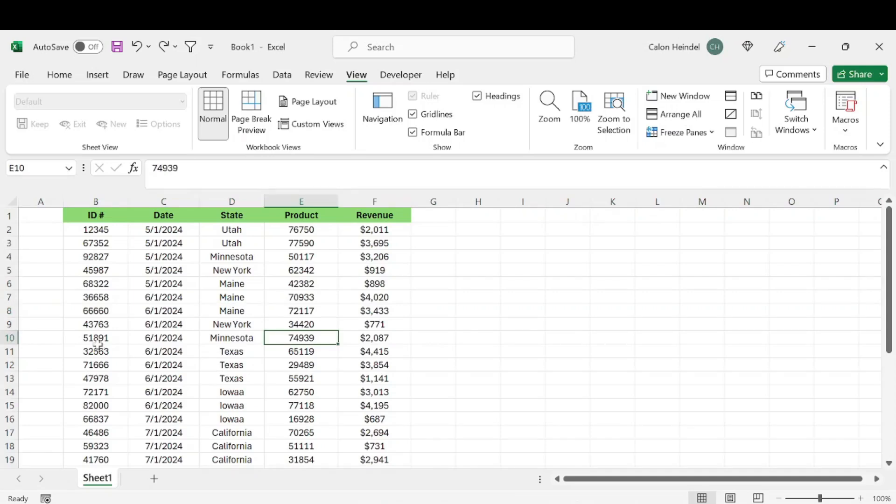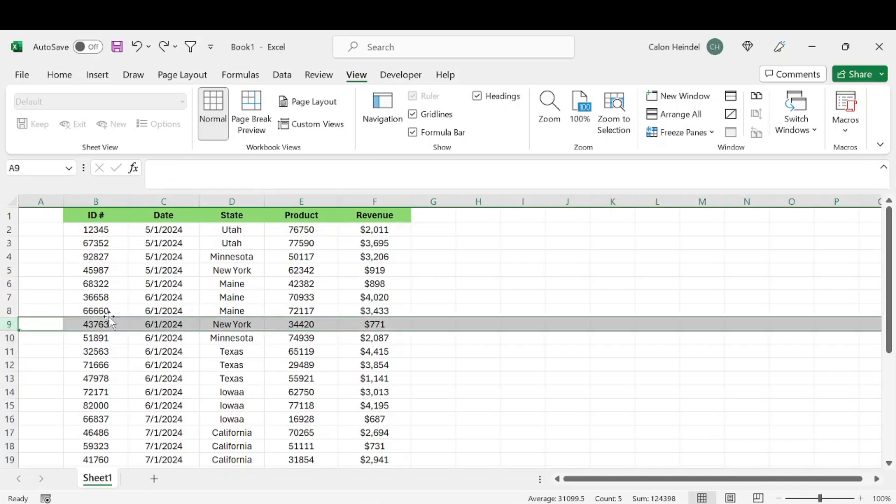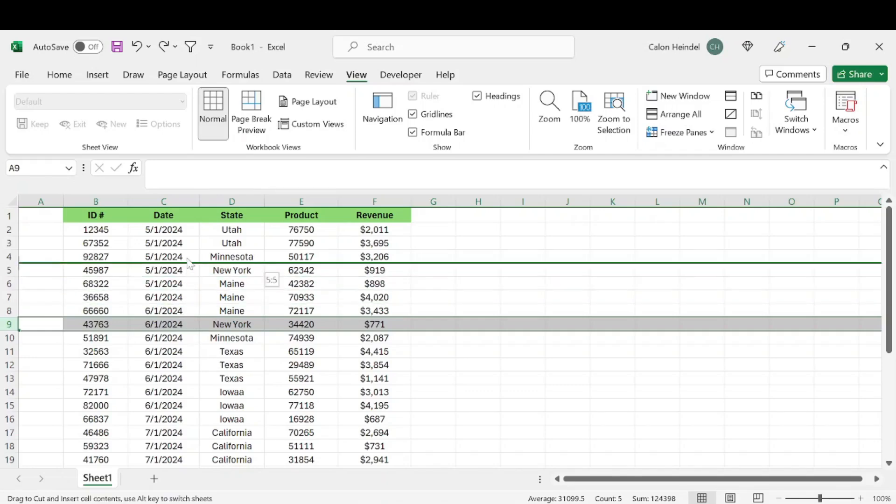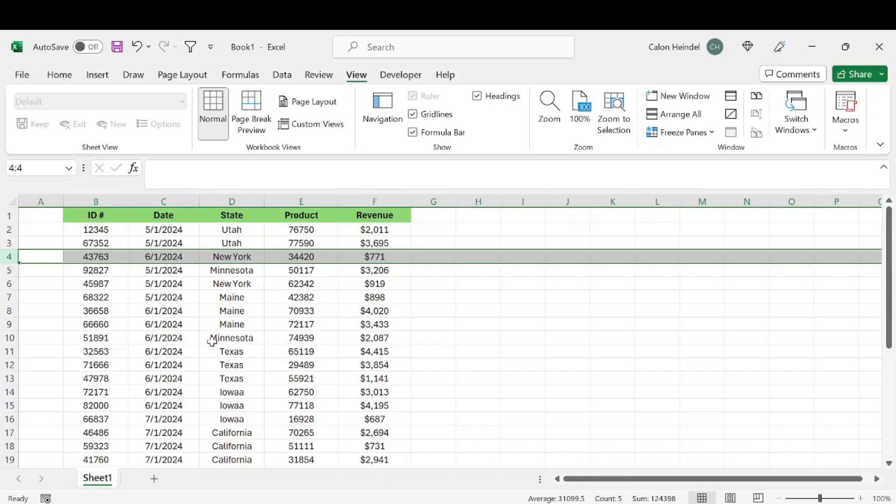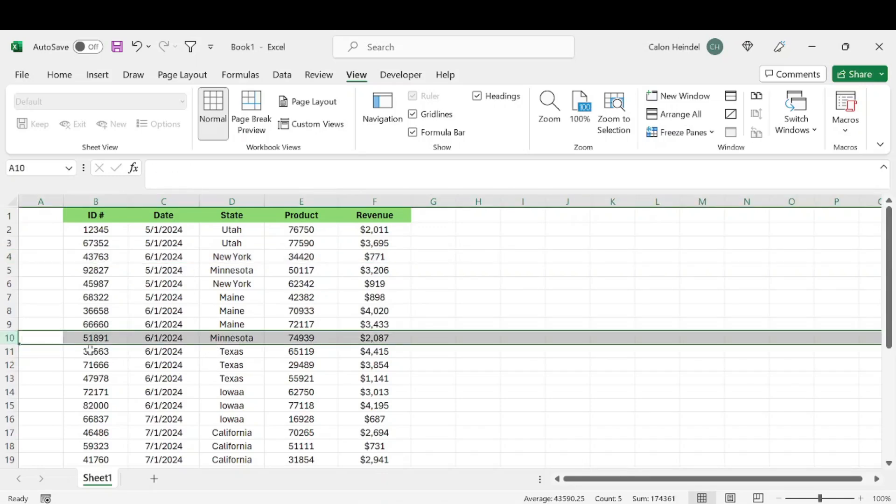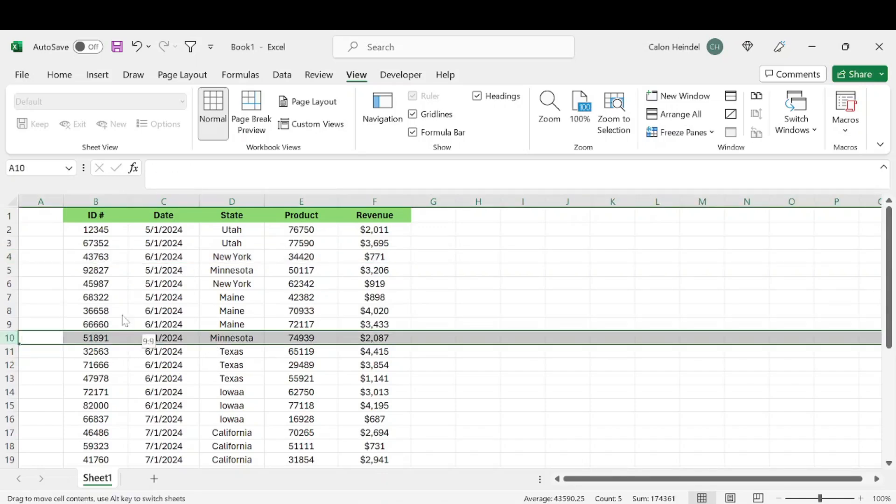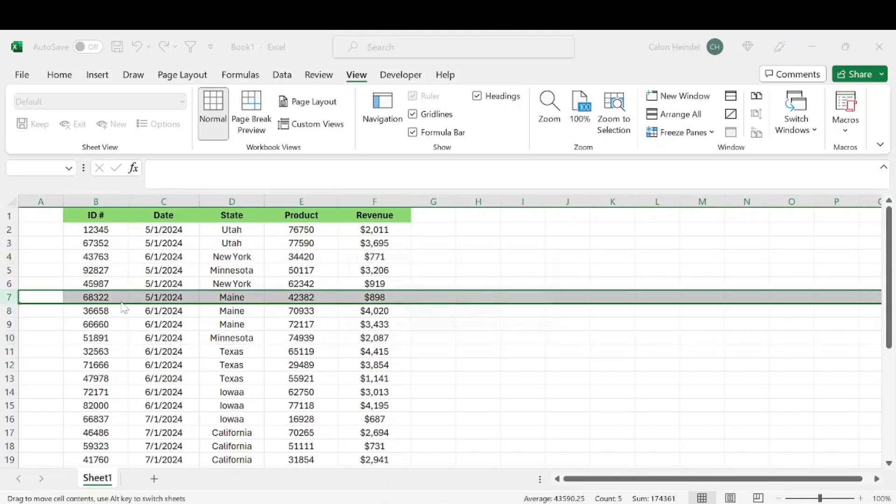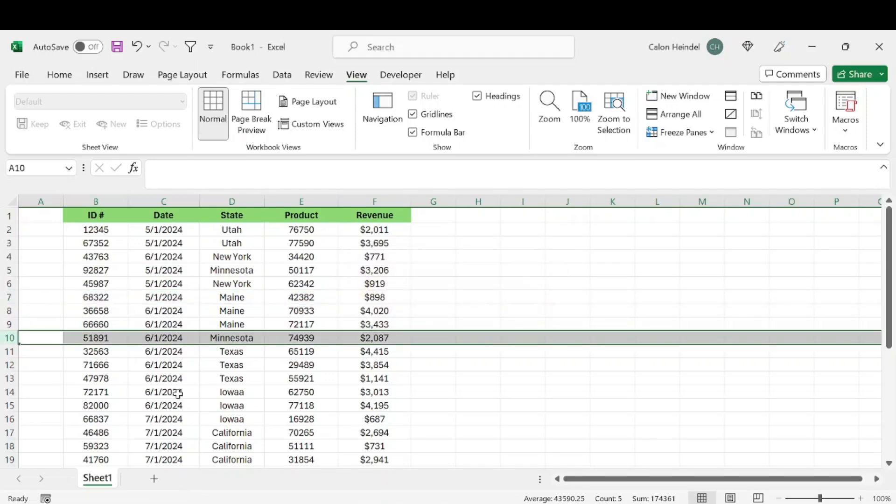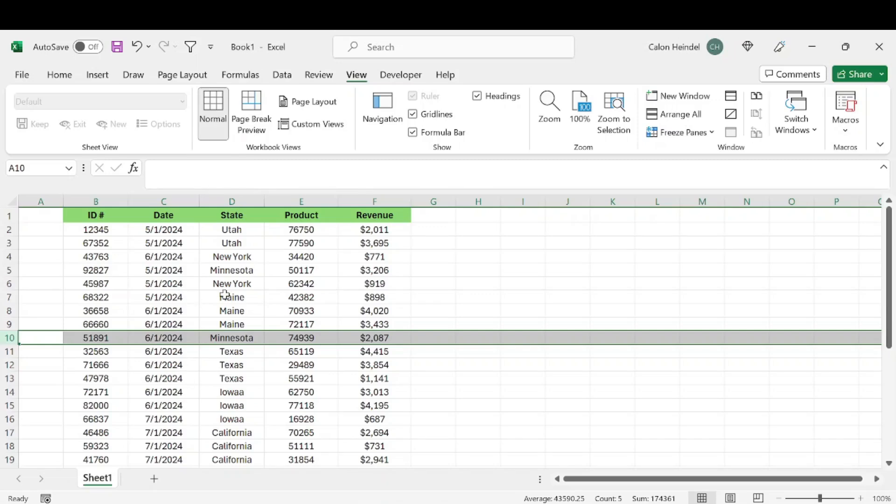This next keyboard shortcut allows you to move data in rows or columns around without deleting data that's already there. If I select this row and hover over the line on the row, it'll change the cursor. If I do Shift+Click and drag, I can put that data anywhere without deleting it. If I just do it normally without hitting Shift, it's going to ask me to replace or delete the data. This just allows you to move data around without erasing anything.